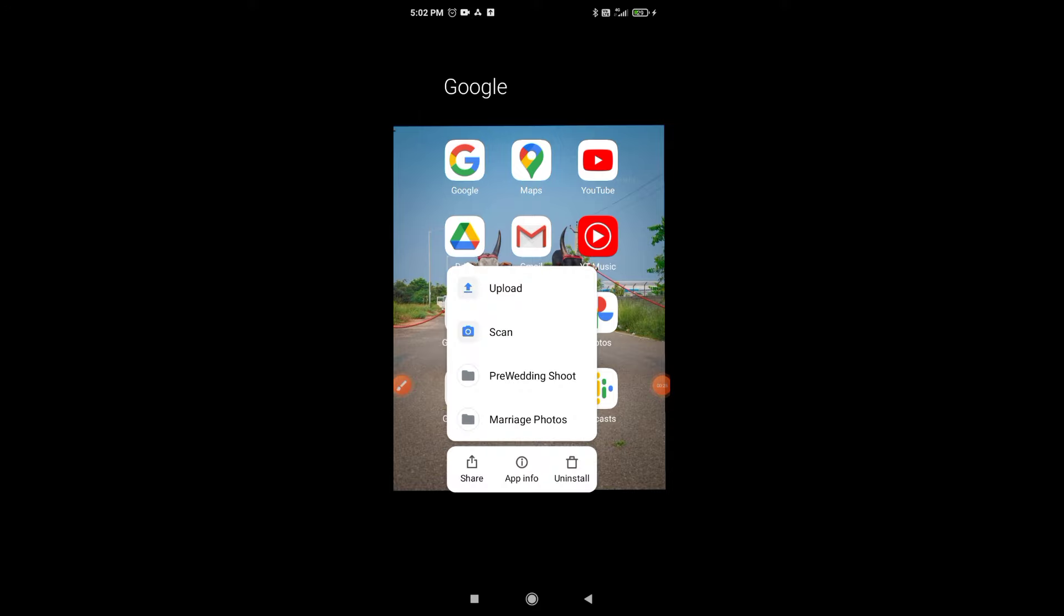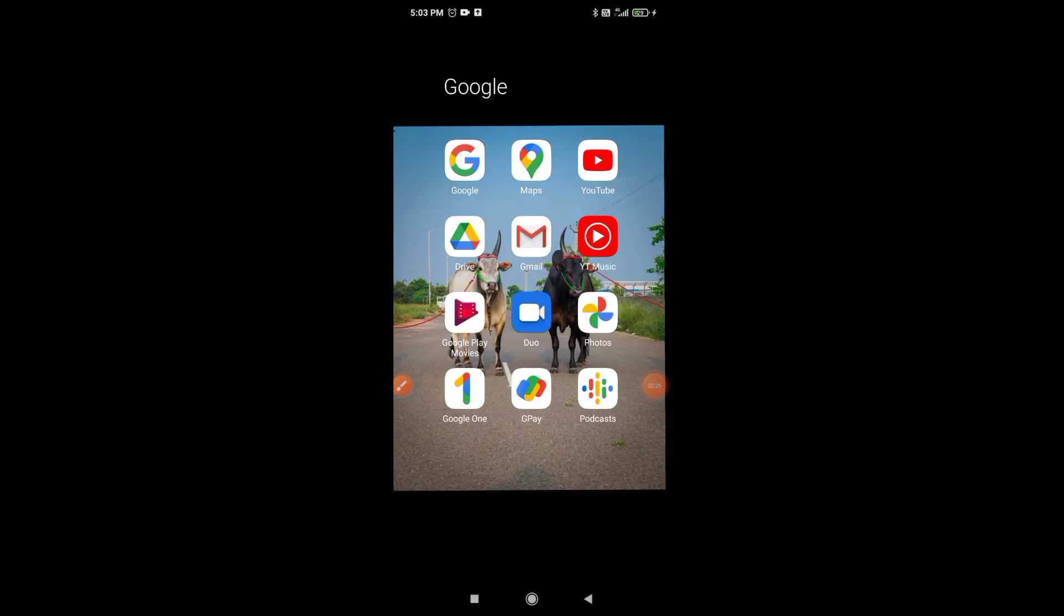Long press on Google Drive. You will get one option that is app information. Click on that and select the first option.